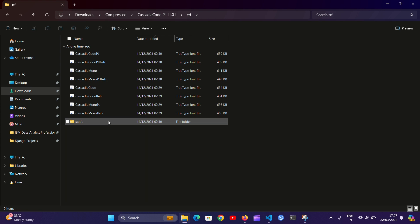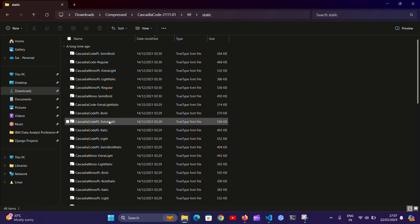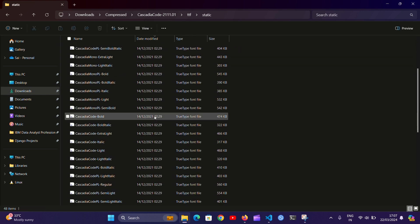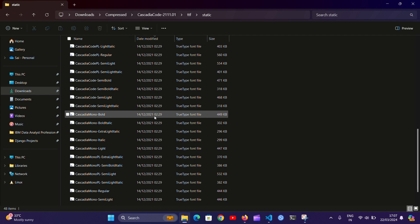If you want the lightweight font as well, you can open the static folder and install all the fonts mentioned here.